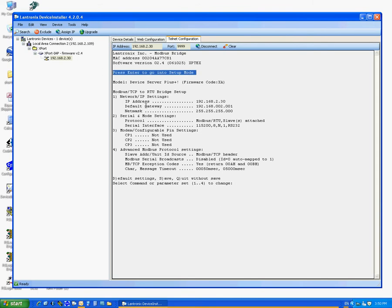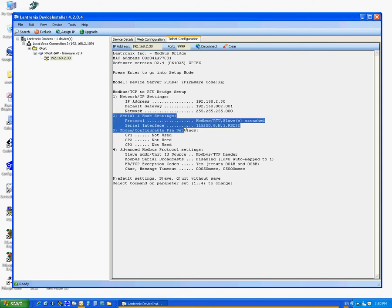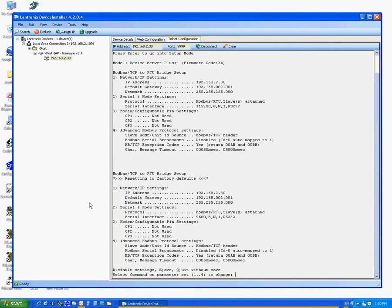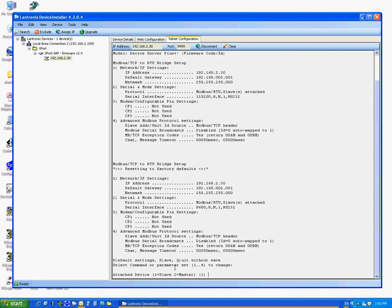What we are interested in here is to set the internal serial and mode settings. First thing we hit the D to reset to all factory settings. Type 2 to enter Serial and Mode settings.